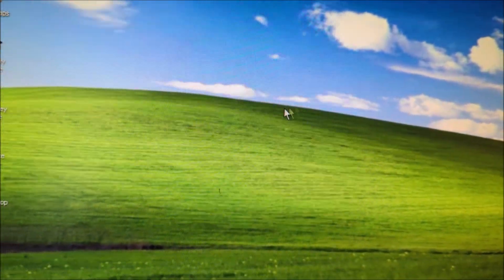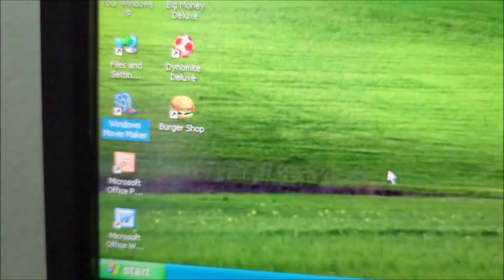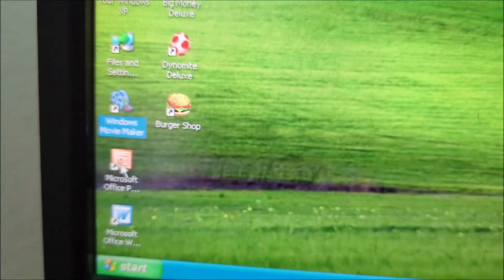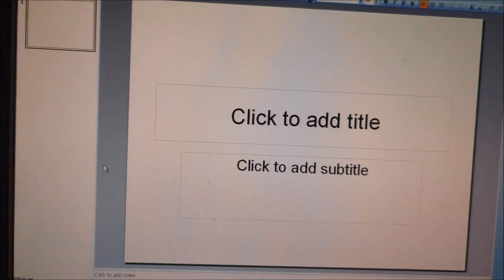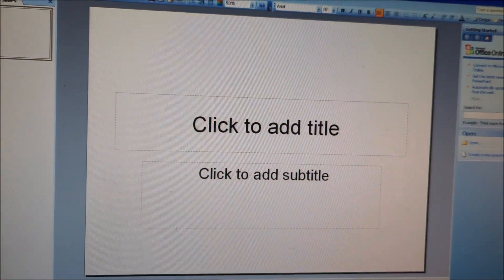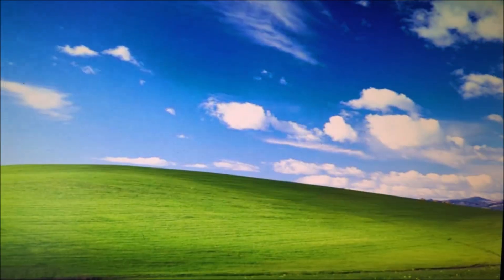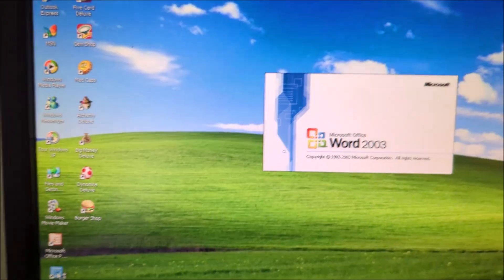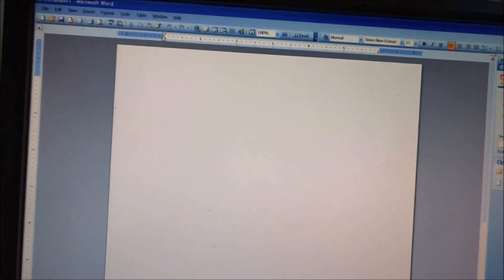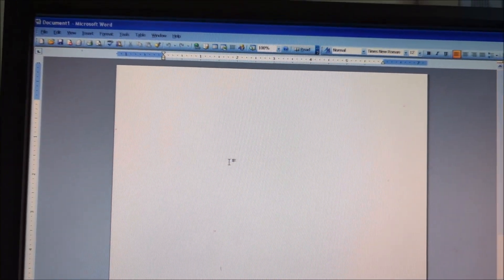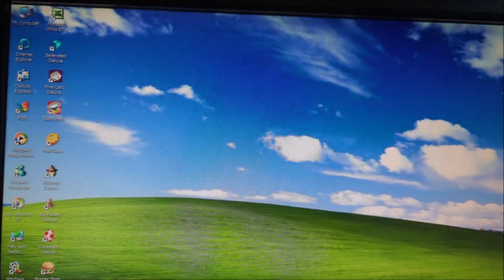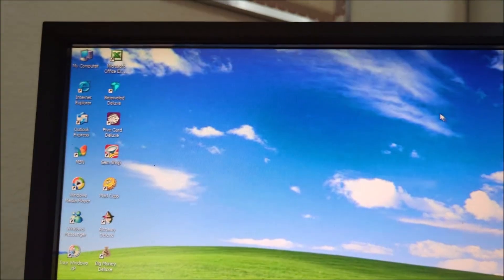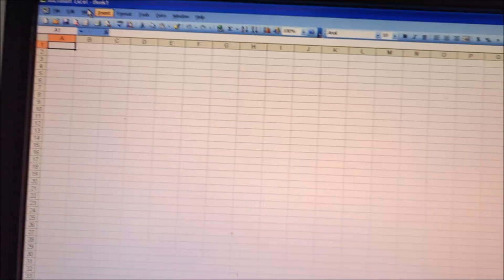So, let's take a look at Microsoft Office 2003 right there. Got Microsoft PowerPoint 2003. Microsoft Word 2003. And Microsoft Excel 2003.